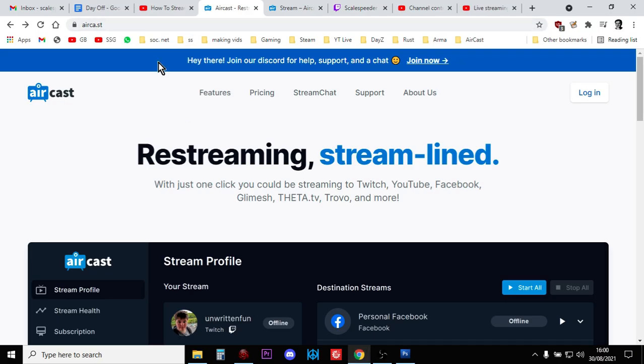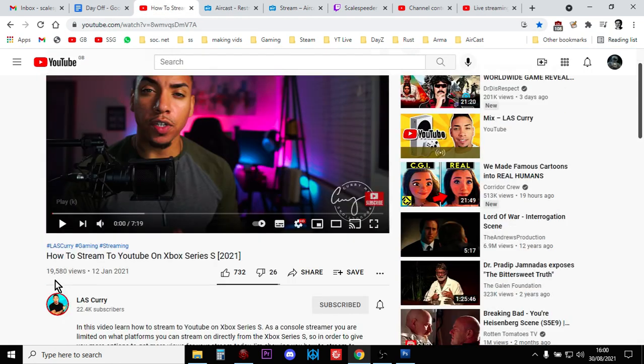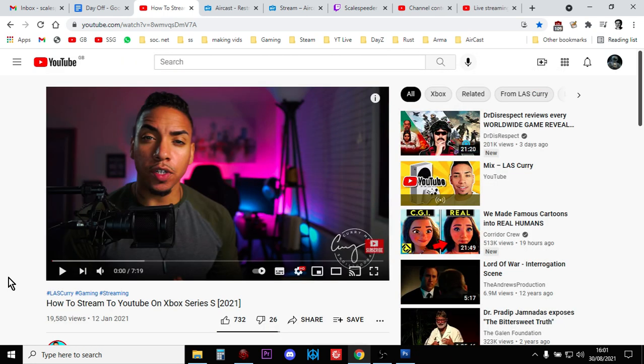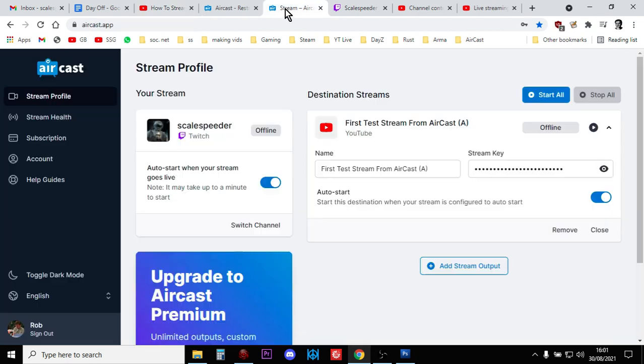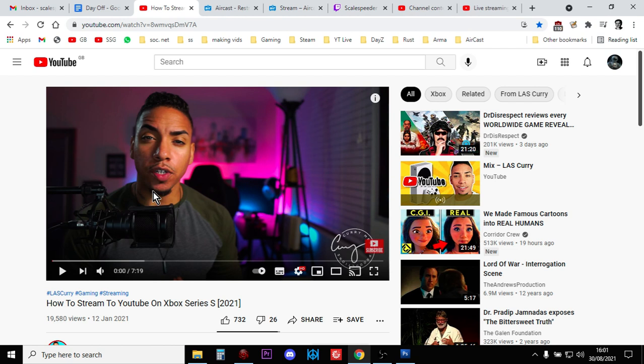Now I've got to put full thanks to a chap called LAS Curry for this. This is the video that I saw that turned me on to Recast and being able to do this sort of thing. So he has got a really good tutorial that shows you how to link your YouTube account with your Twitch account so that you can do what we're going to do in a minute. So make sure you check out the tutorial, it's very good, make sure you subscribe to his channel, loads of great information.